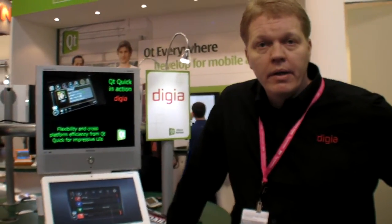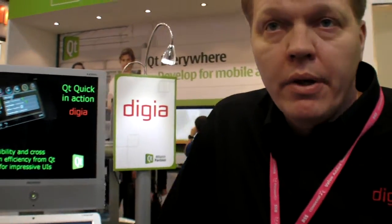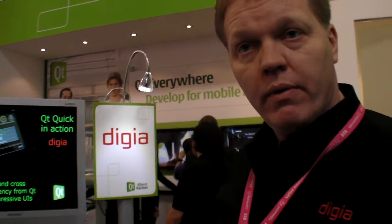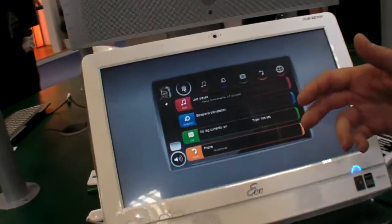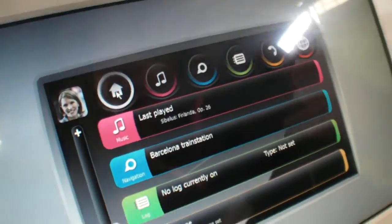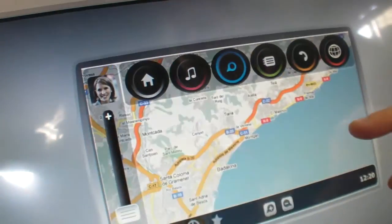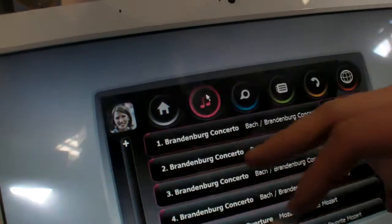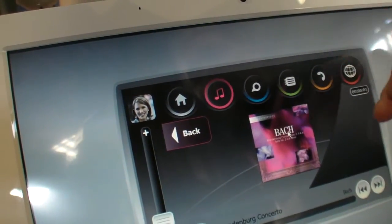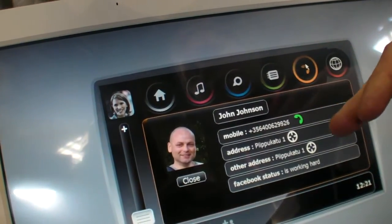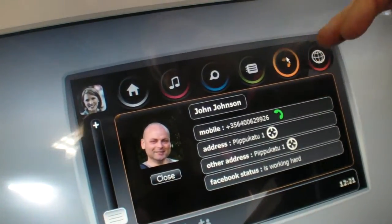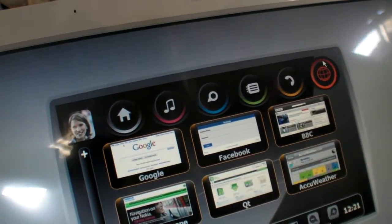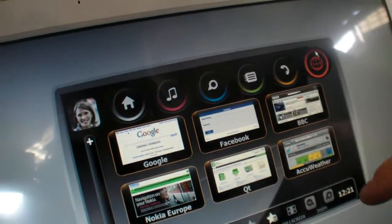What we have here is a demo with Qt Quick, demonstrating the capability to implement an application once and deploy it over several platforms. This specific application was done in a couple of months to demonstrate a car user interface with navigation capabilities, being able to control your music, phone calls from a car phone system. You can also insert web components into it, so you don't have to implement everything again and again — you can use ready-made content.